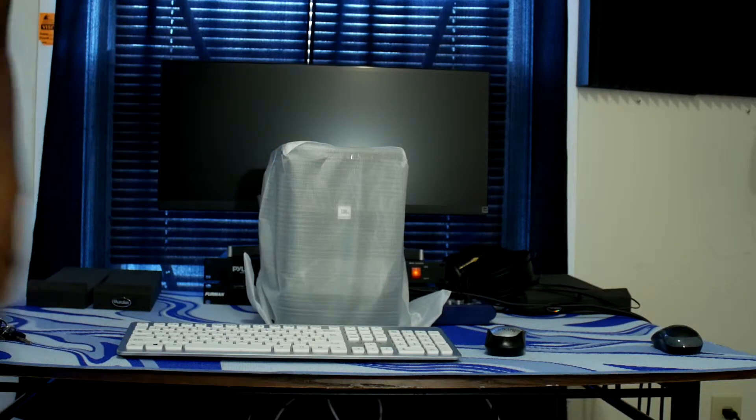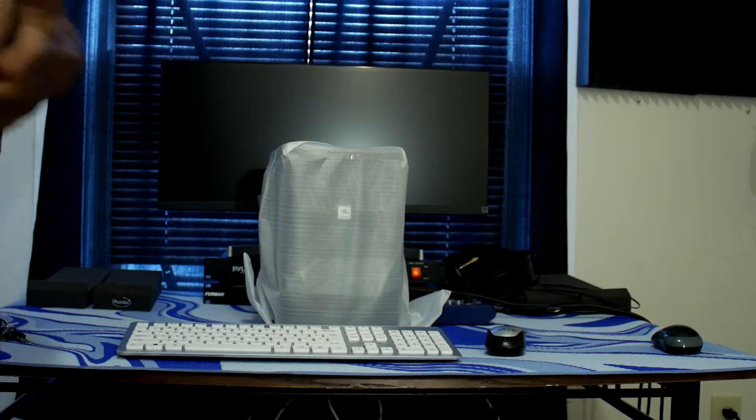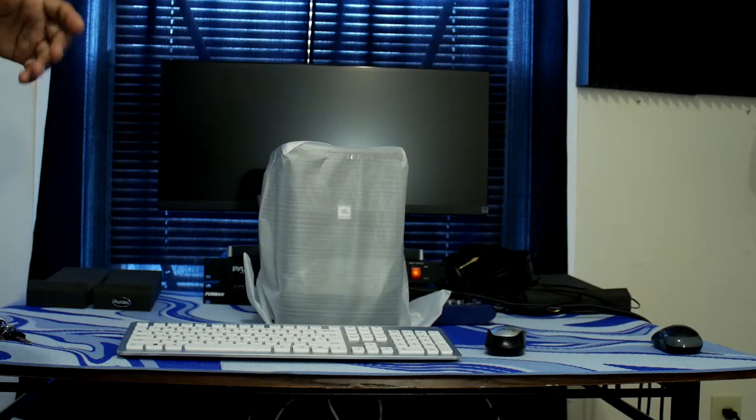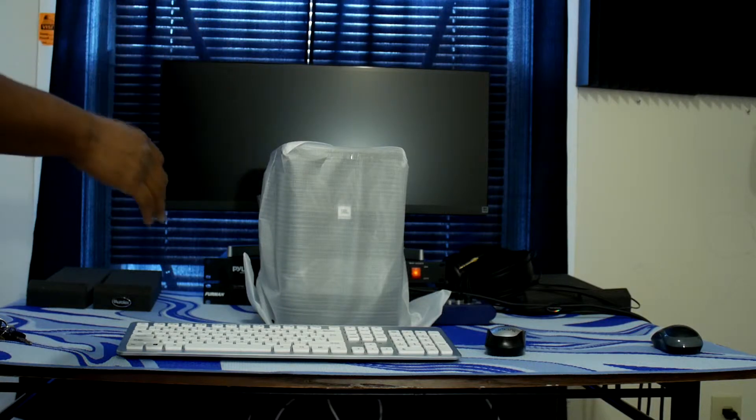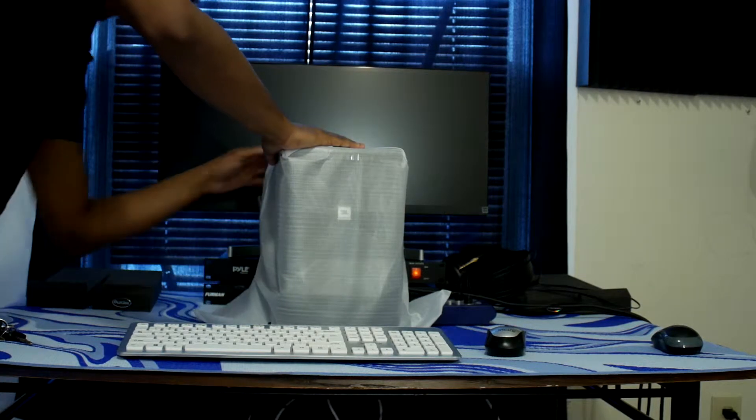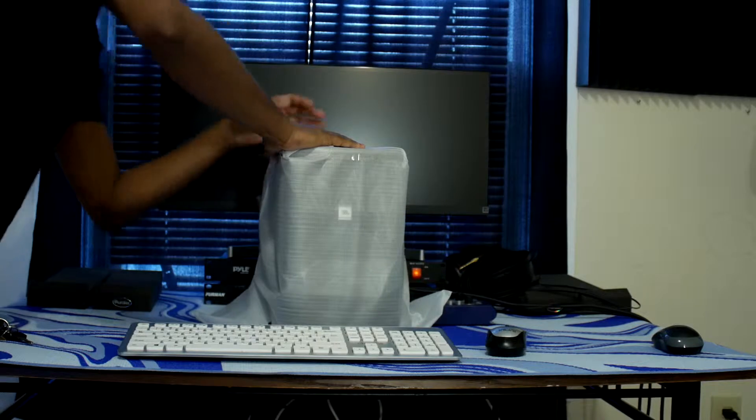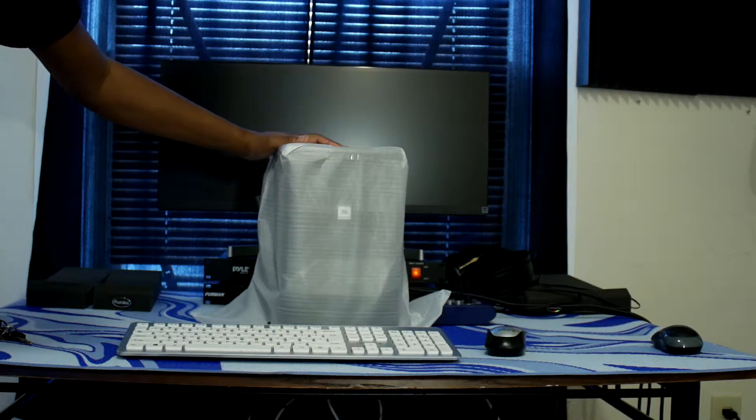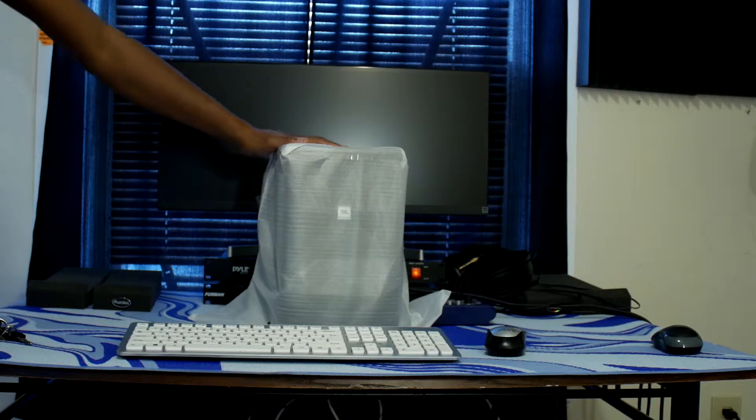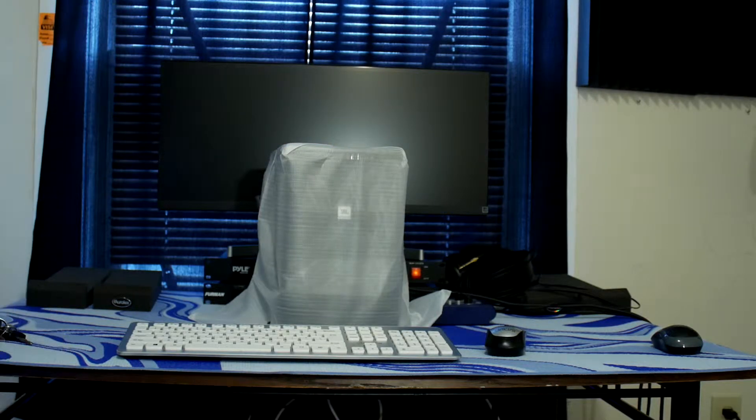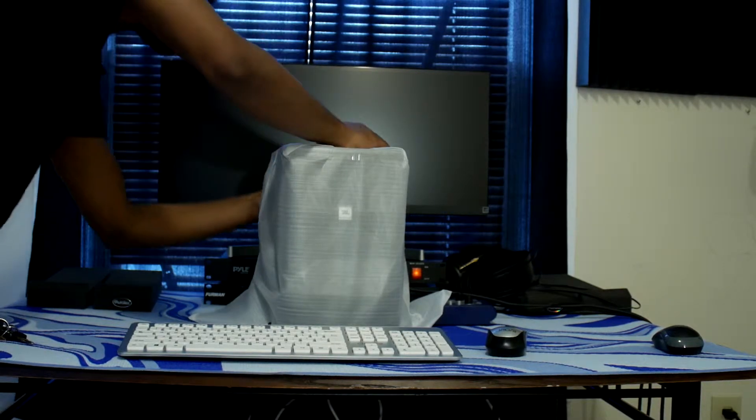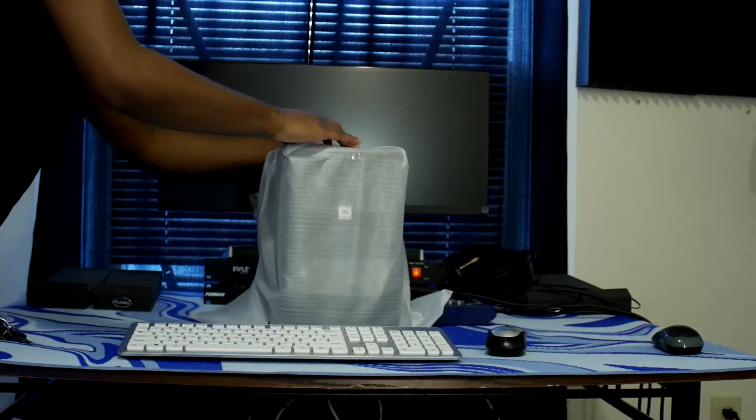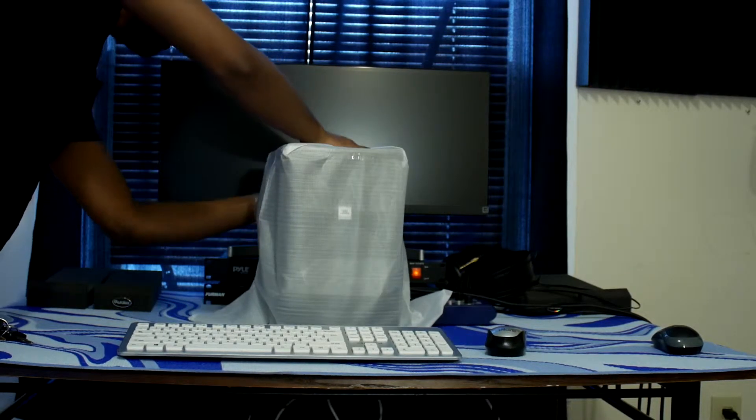I ain't gonna lie to you though, anytime I buy a box that's the first thing I be worried about, like some kind of dead insect or something in it. That kind of shit freaks me out. These shit be sitting in warehouses, you don't know what kind of shit in there. You get you some speakers and they send you a complimentary dead rat in the speakers.